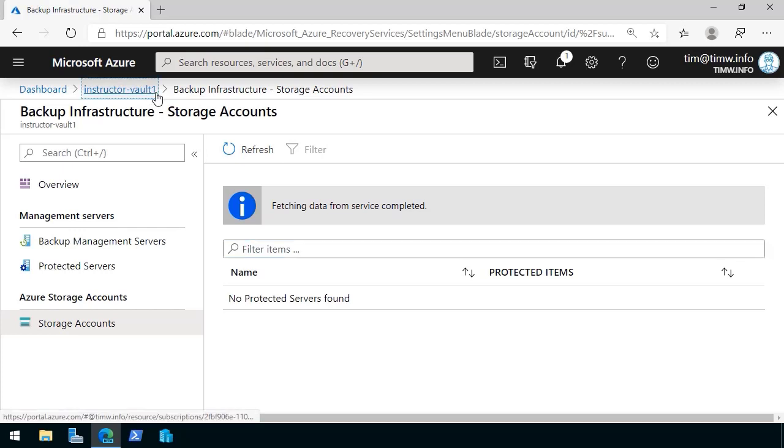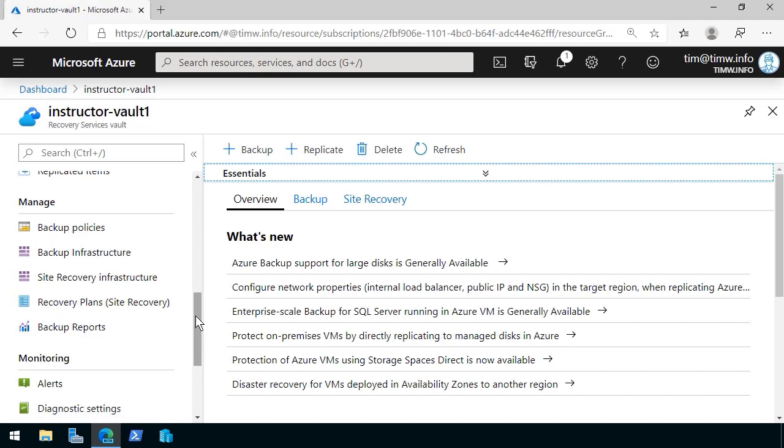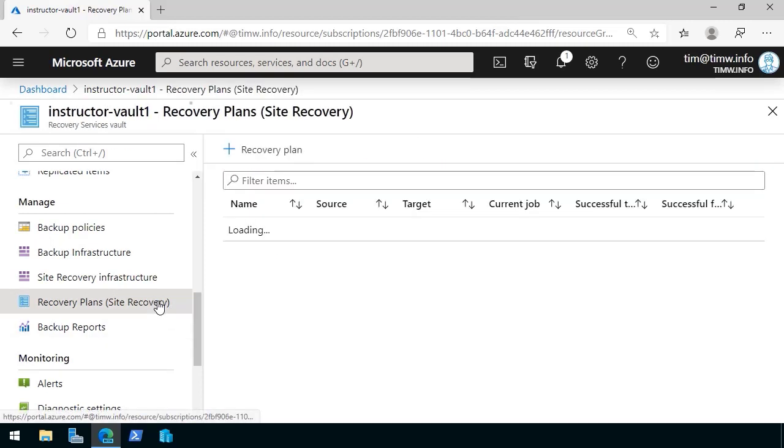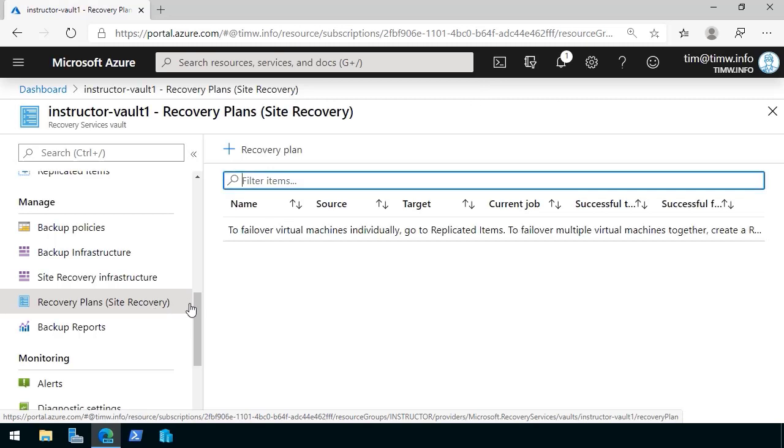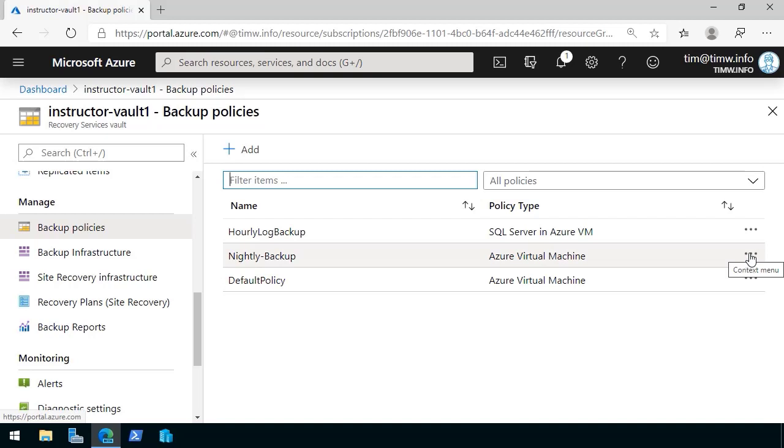You see the general theme? We're going through bit by bit in our Recovery Services Vault and deleting dependencies. Just to be safe, sometimes I'll go in, if I have a recovery plan, I'll nuke that out. If I've created a custom backup policy, I'll nuke that out just to be safe.